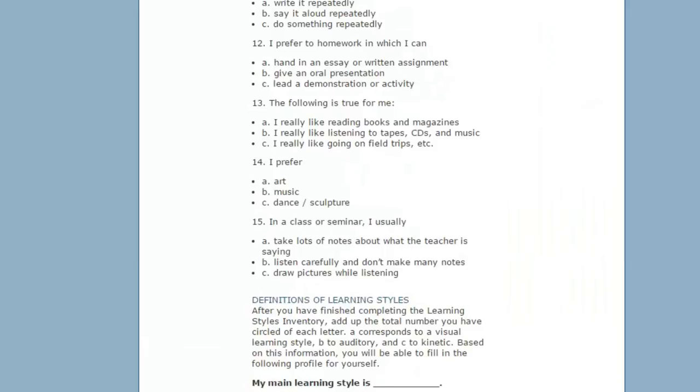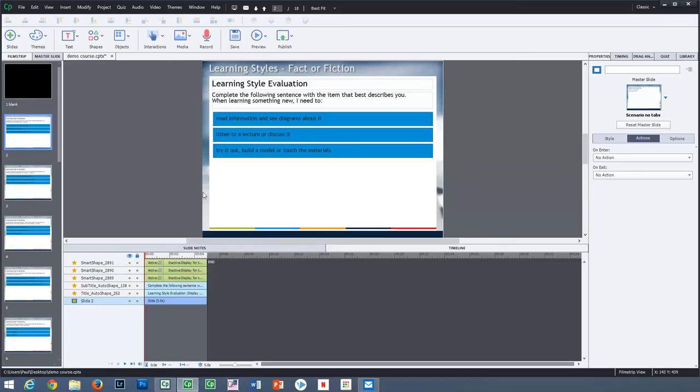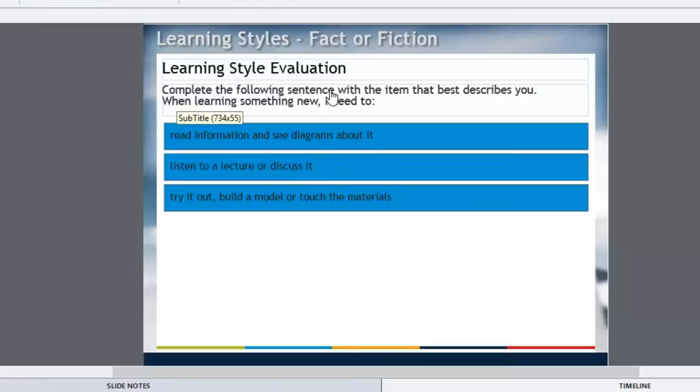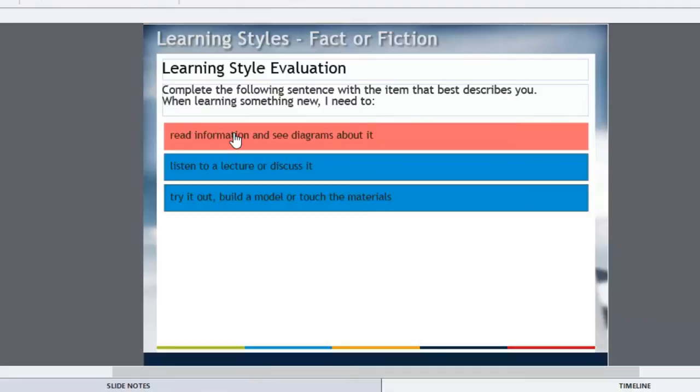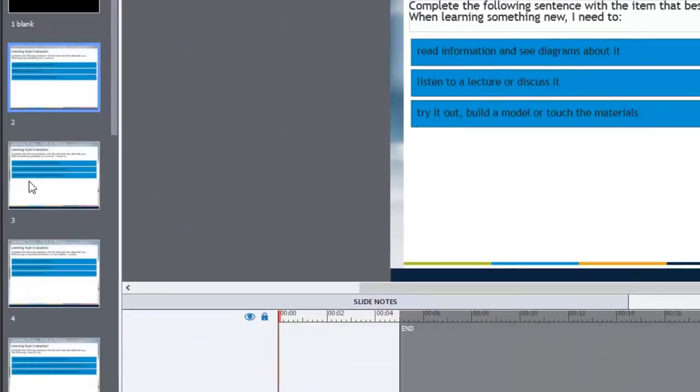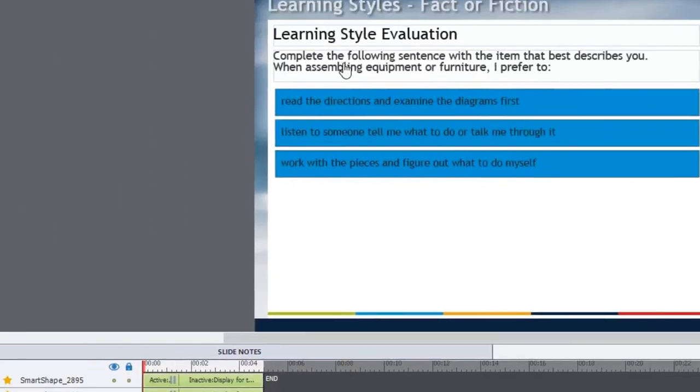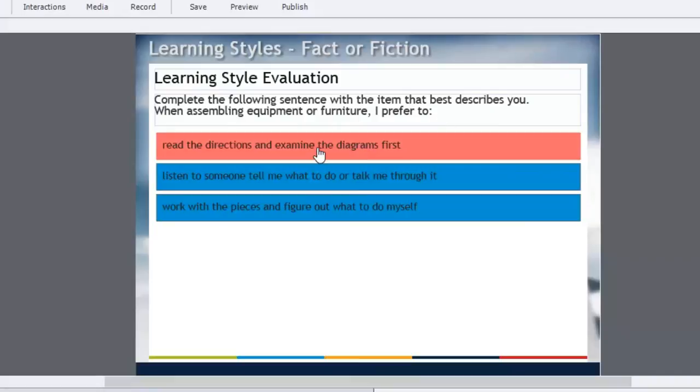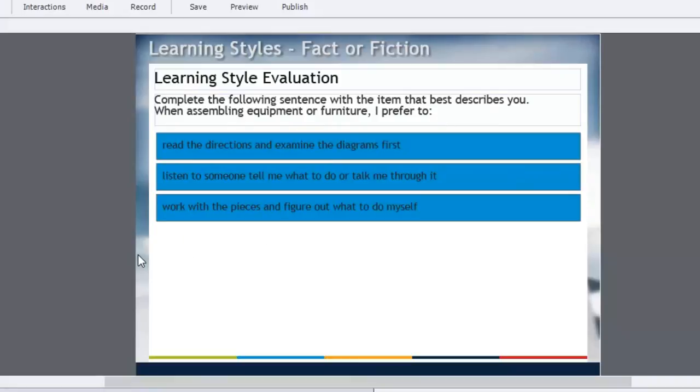So I've duplicated that, and this is what I've done. I've created all of those questions, very simple slides where I complete the following sentence with the item that best describes you. When learning something new, I need to A, B, or C. And then the next question, when assembling equipment or furniture, I prefer to A, B, or C, and so on.